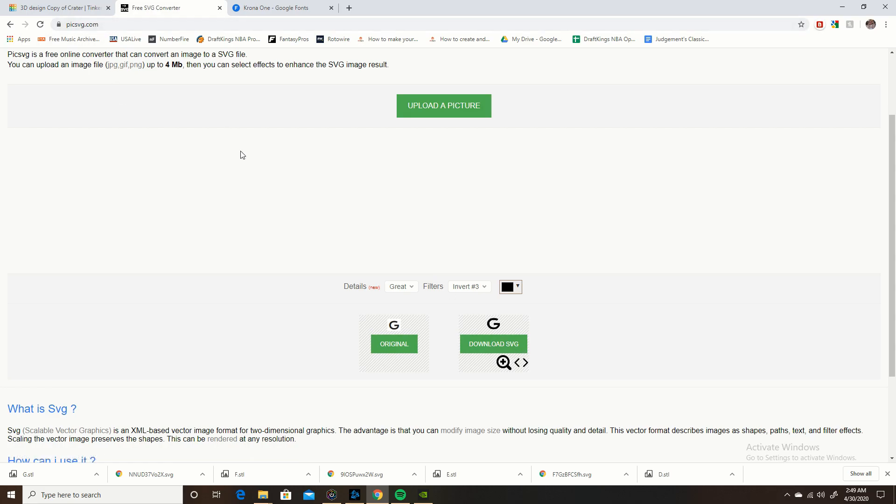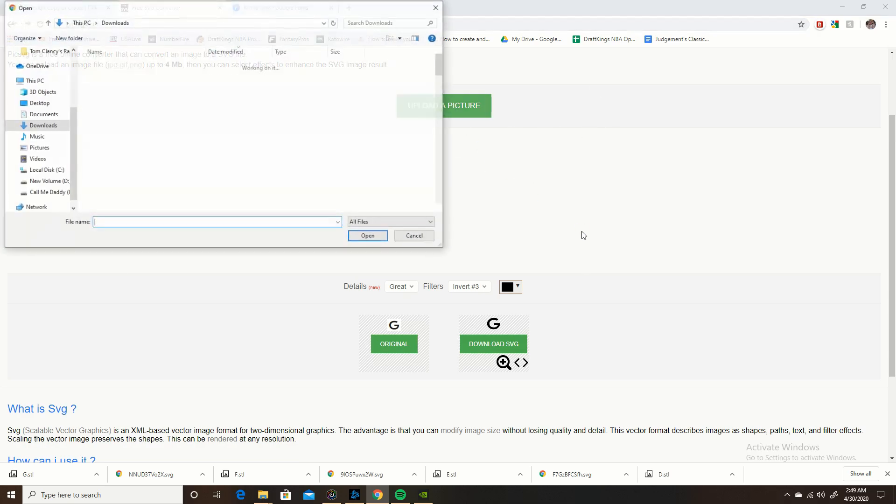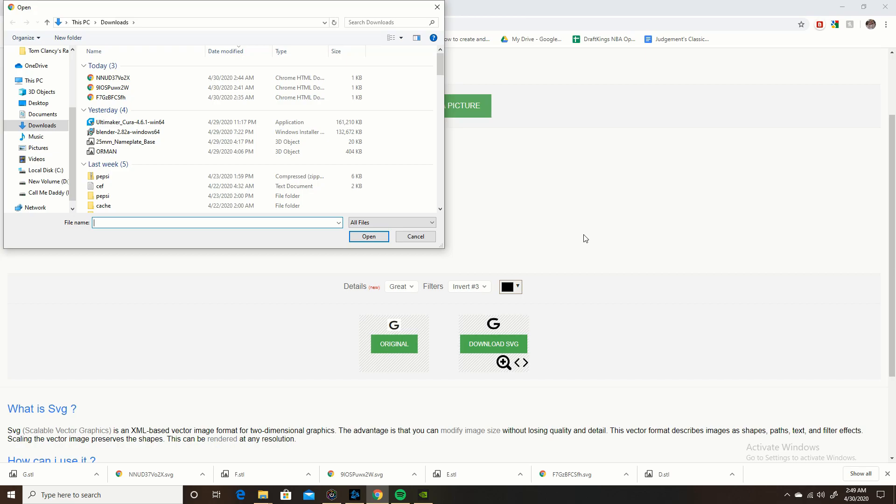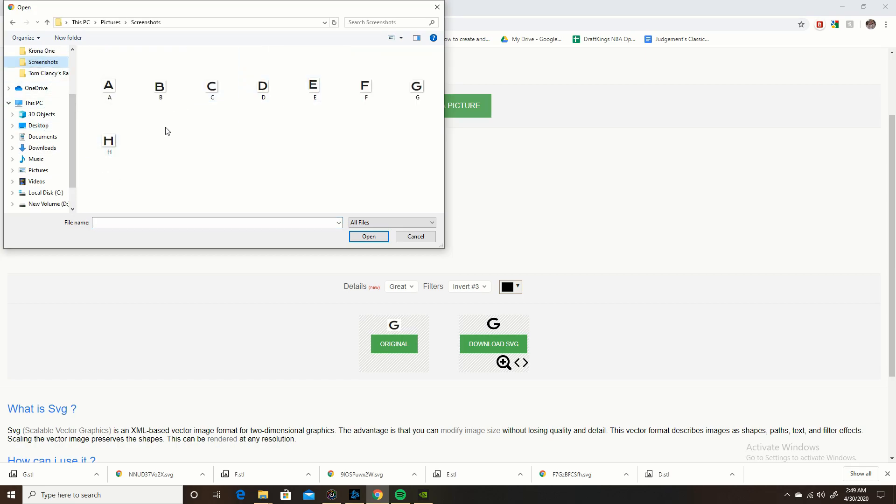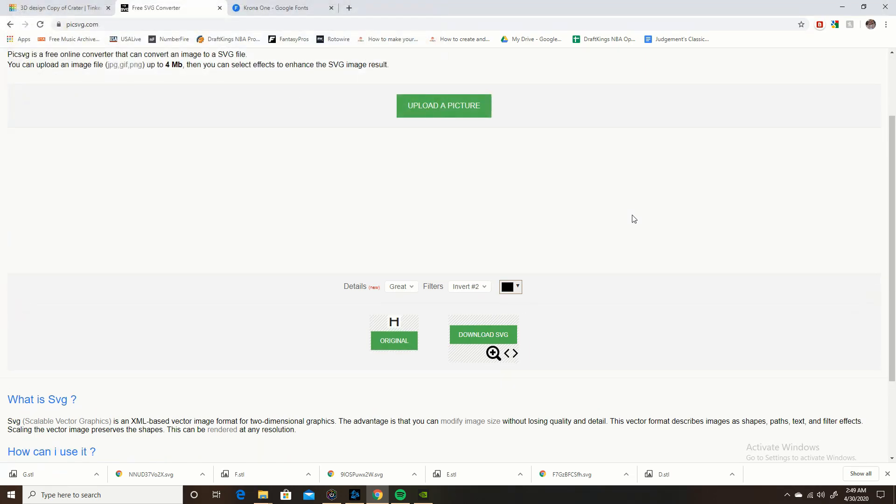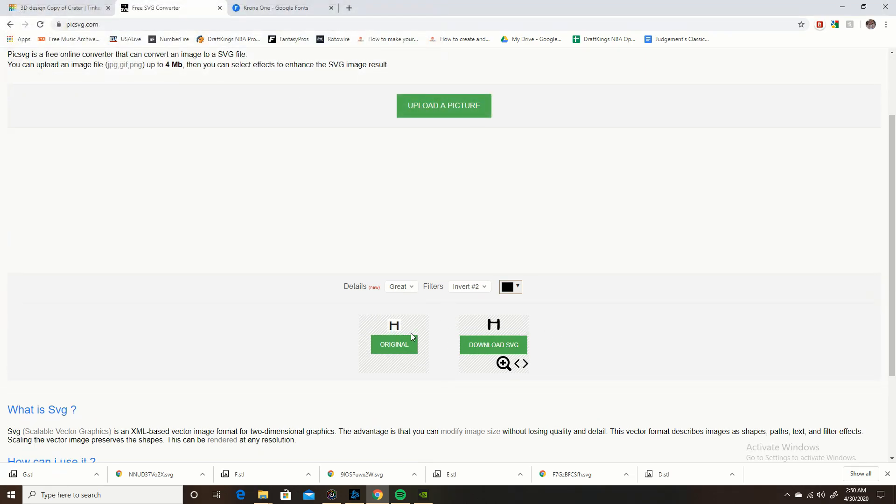What you need to do now is convert it from PNG to SVG. Just go right here, this website, it's free, it's so easy, picsvg.com. Just go there, you want to hit upload a picture. Now what you want to do is go to your screenshots, click the one you want, you're looking for, right now I'm on H so I open that and it's down here, it's converted.